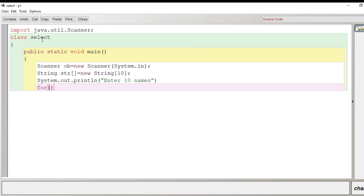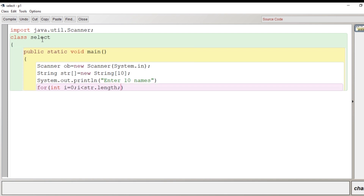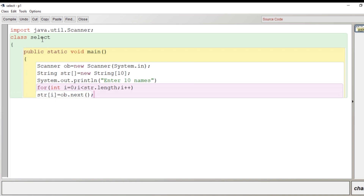We write a for loop: 'for(int i = 0; i < str.length; i++)'. The loop runs one less than the length, and we increment i by one each iteration. Inside the loop we write the input statement: 'str[i] = ob.next()'. We are storing a single word — only the first name of the user. We can also use nextLine(). Now we have the input from the user.